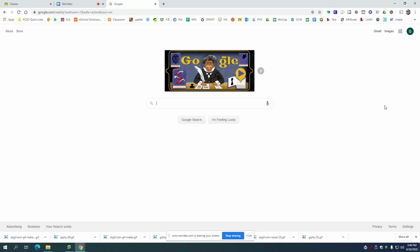Hey guys, I hope you all are doing well. I want to show you really quickly how to sign up for office hour appointments using Google Calendar.